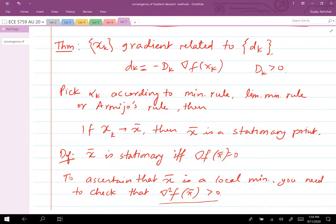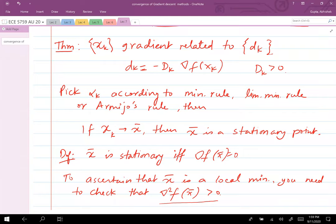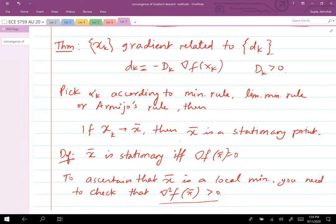If the second derivative is not positive definite, x_bar is just a candidate for an optimal solution, not confirmed as one. Of course, if f is convex, then being a stationary point is equivalent to being globally optimal — that's the best case scenario.